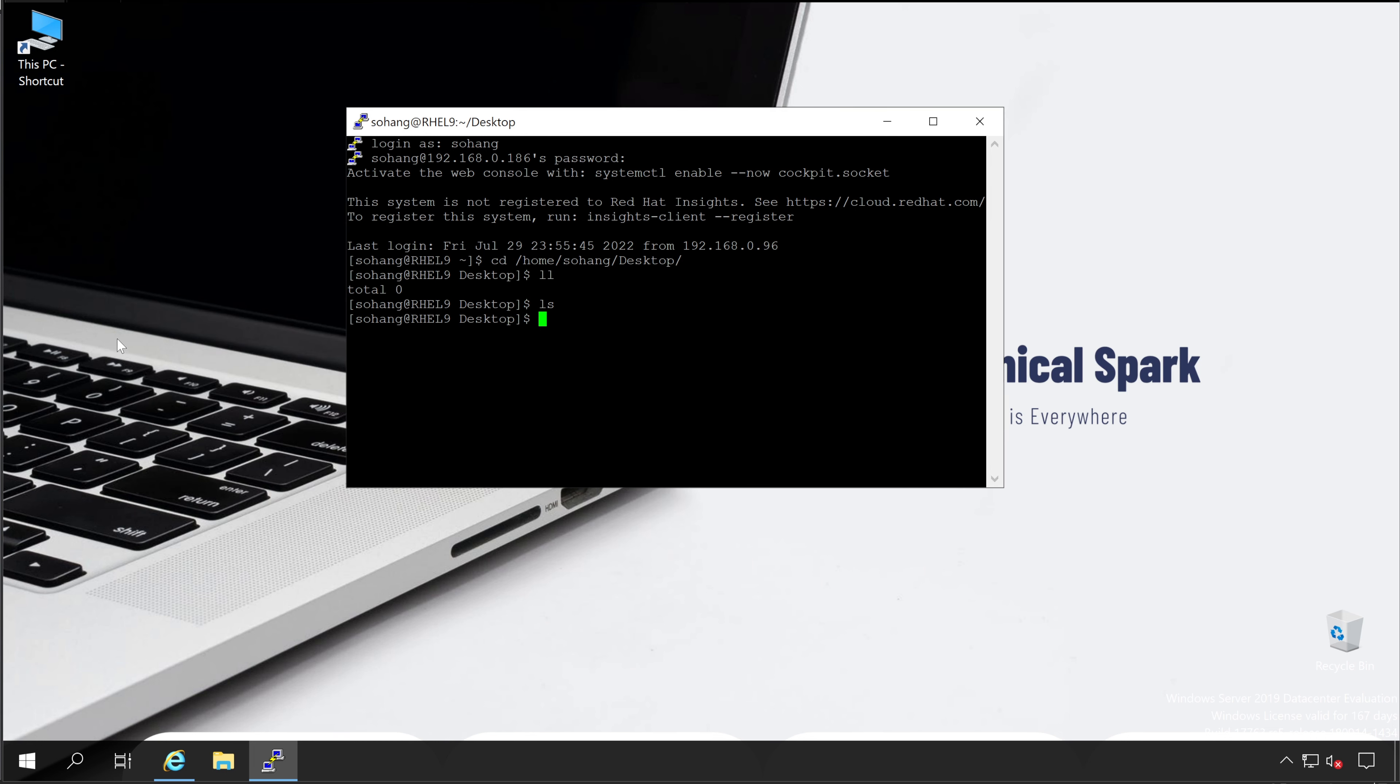Currently I don't have any file available into this particular folder. But as like Windows, we cannot just copy and paste from one server to another. We need to follow one specific procedure.